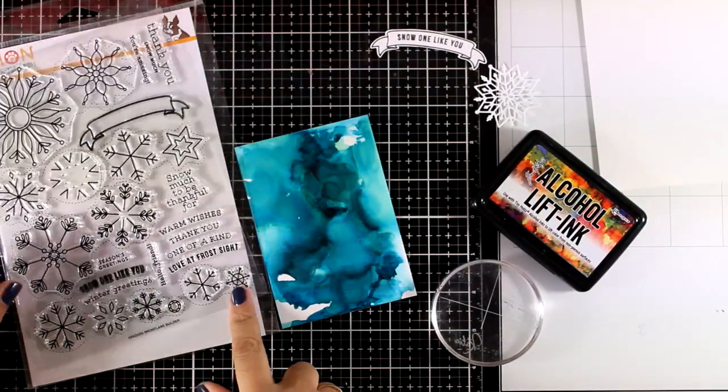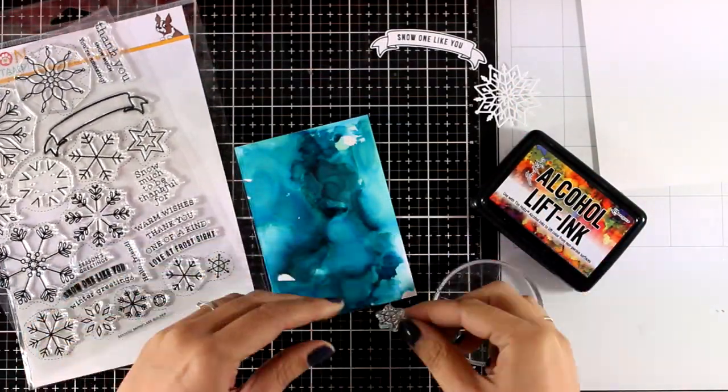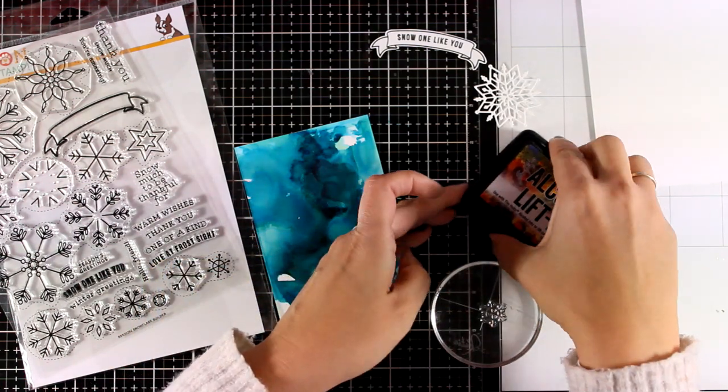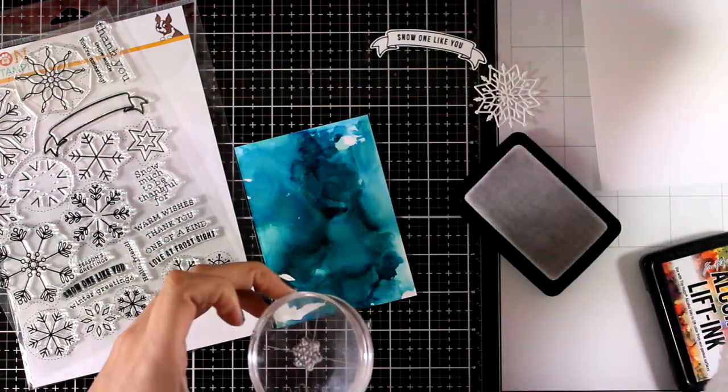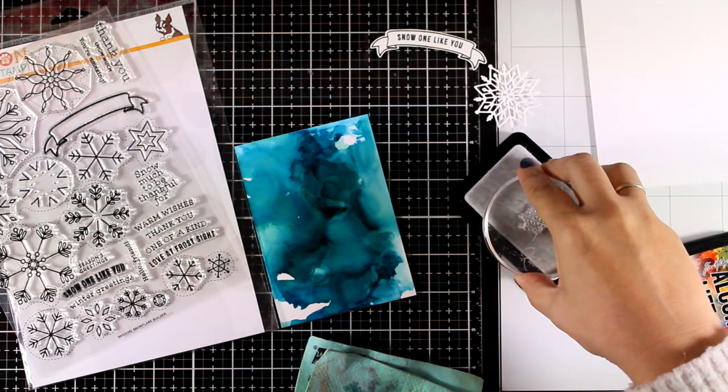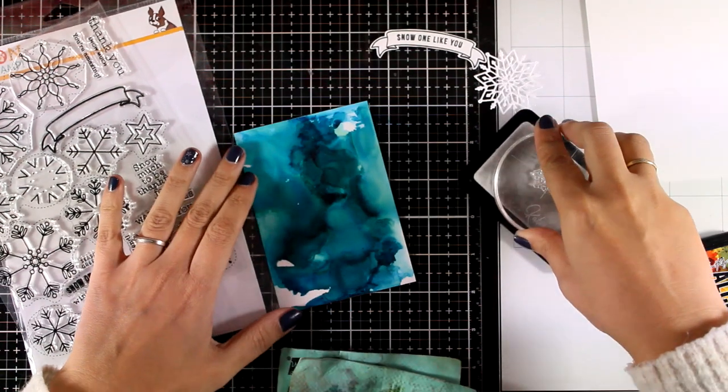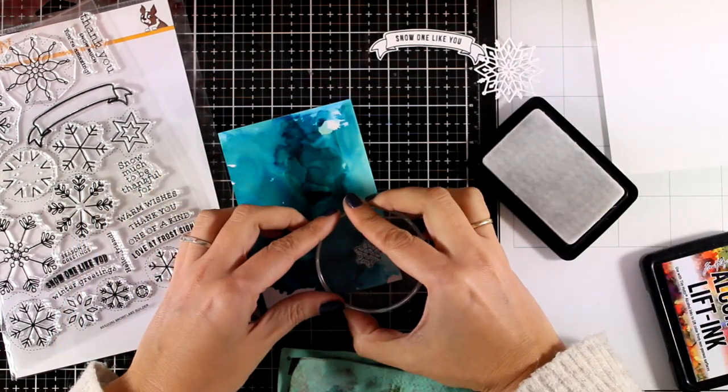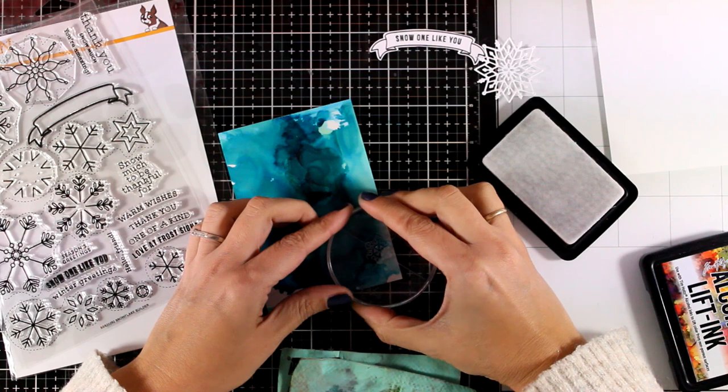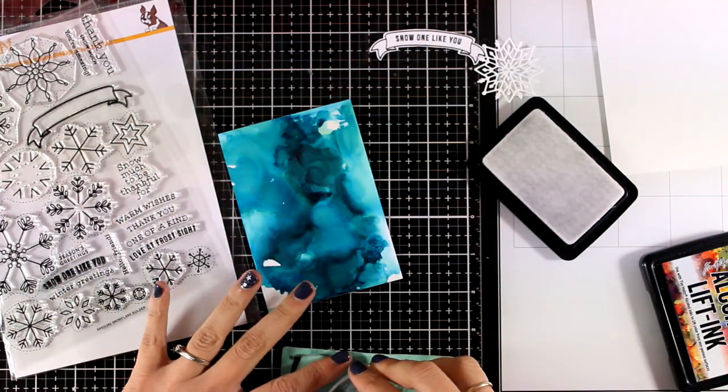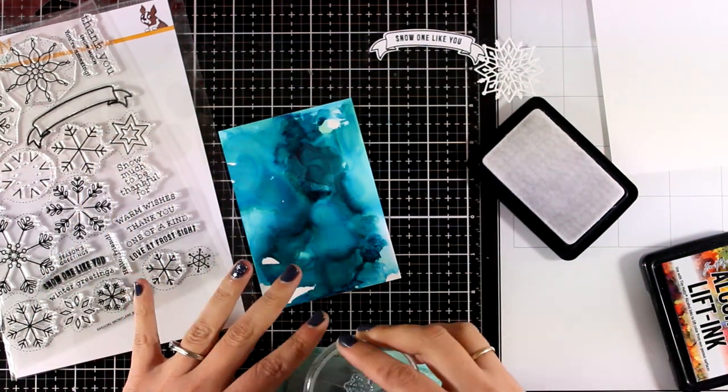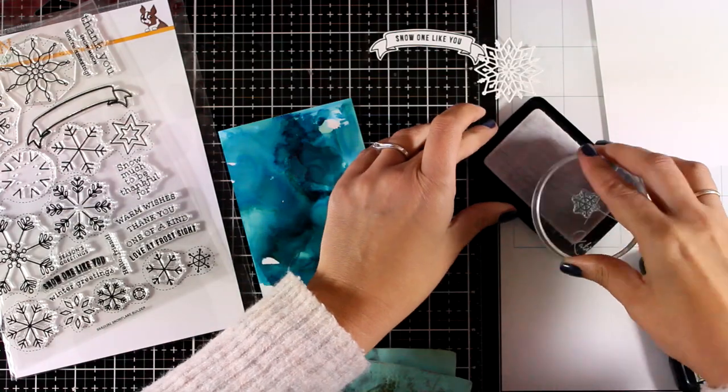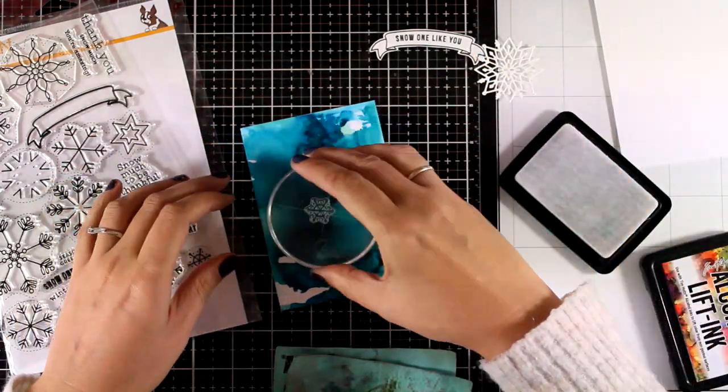Now I'm going to use the smallest of the snowflakes from the kit and I'm going to do a technique with this alcohol lift ink pad where I'm going to create that look of ghost snowflakes at the background. These are going to add lots of interest there. If you are one of the Simon Says Stamp subscribers I'm sure you already have this alcohol lifting from a previous kit.